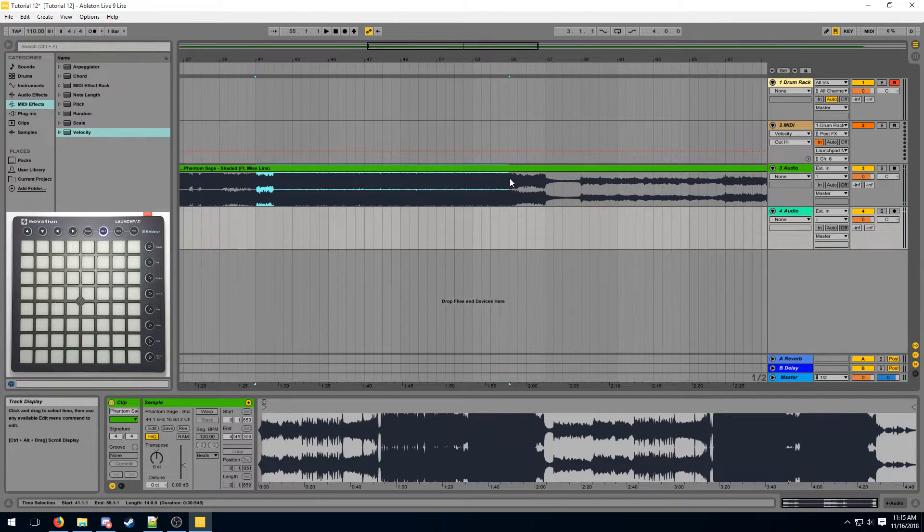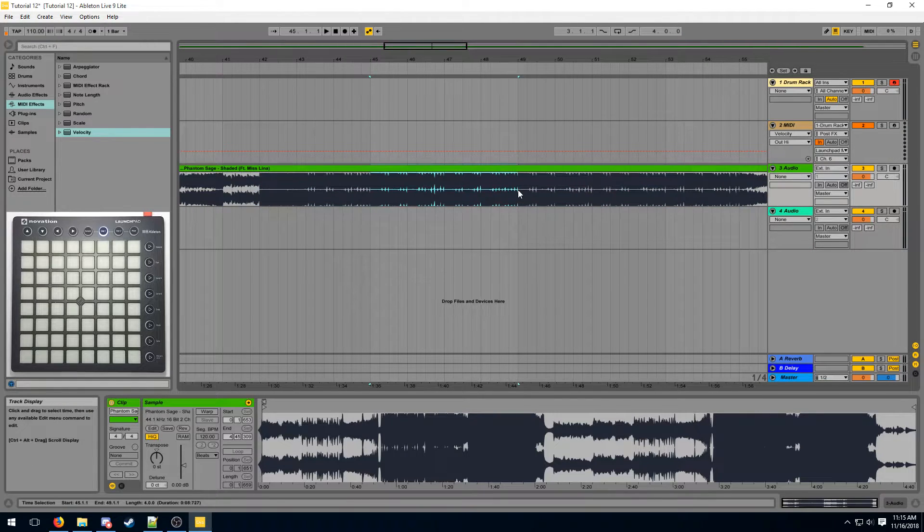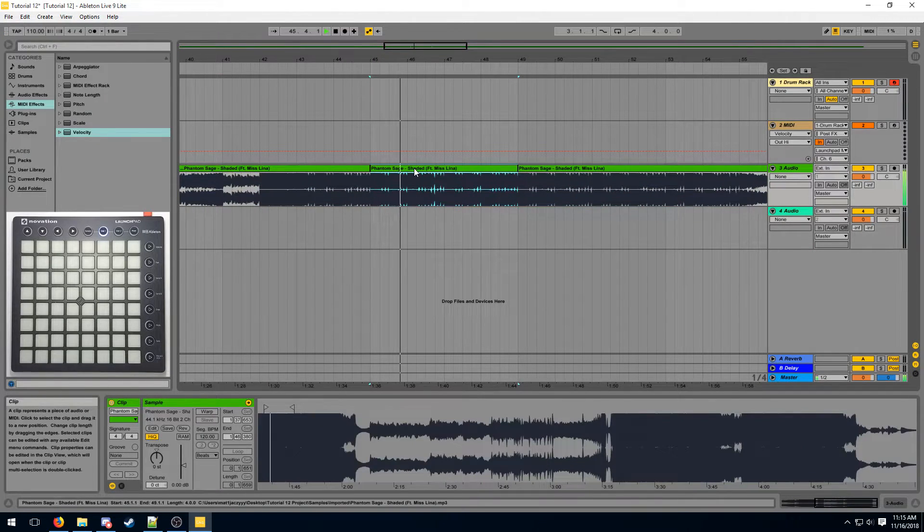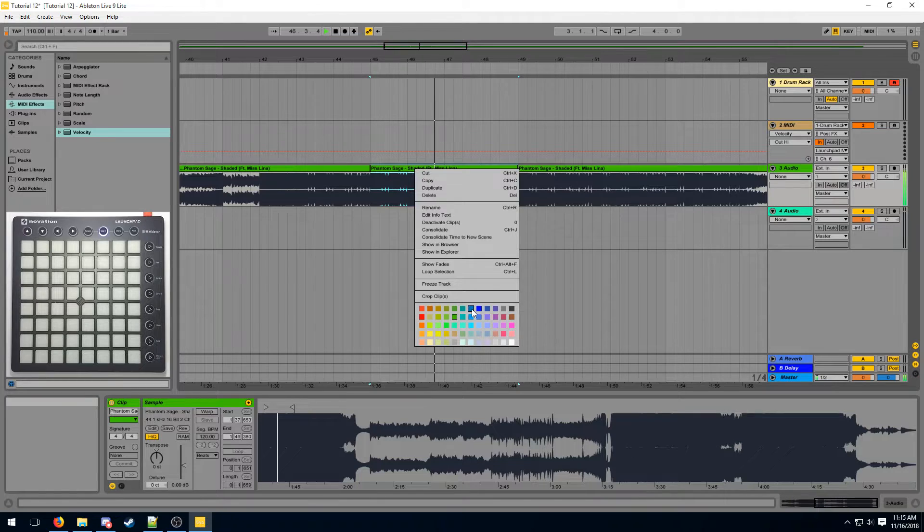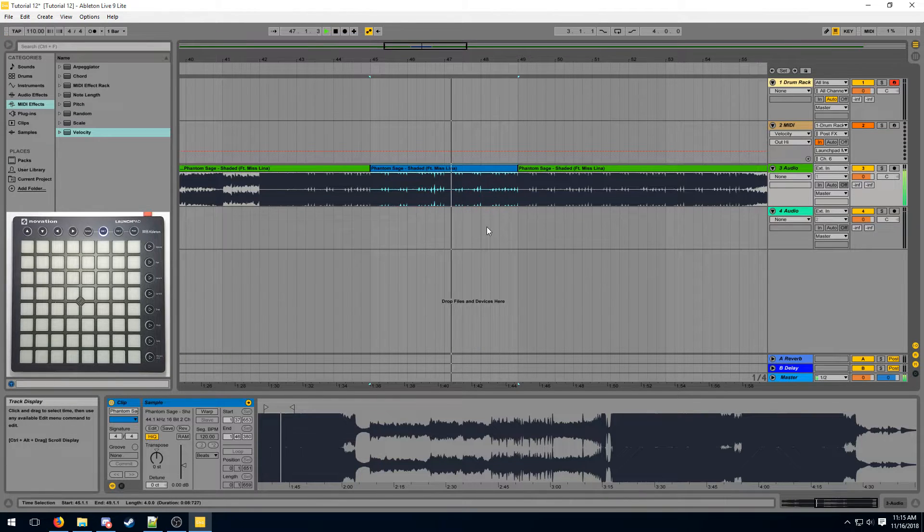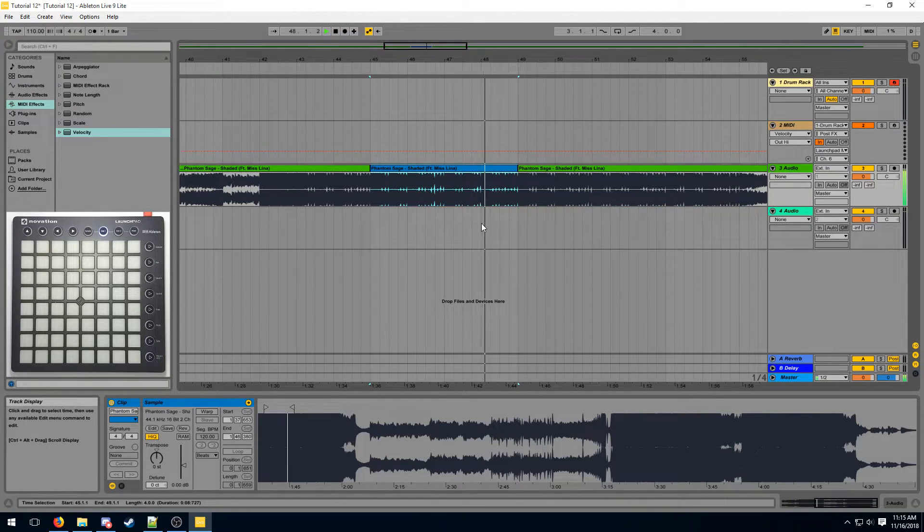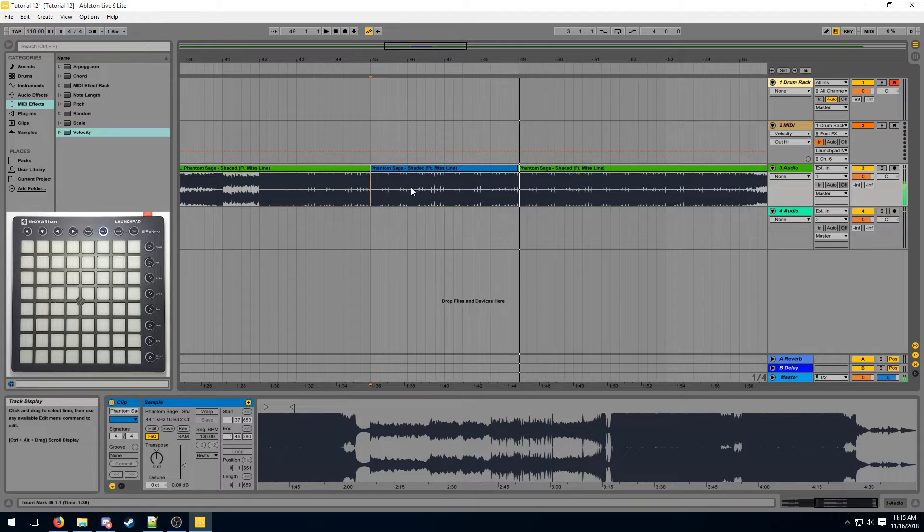Now I can start cutting up our song and sampling it. I'm going to be focusing on this region of the song. This bit. I'm going to mark it with a blue color.